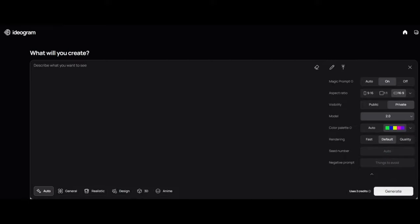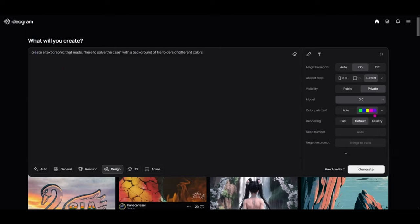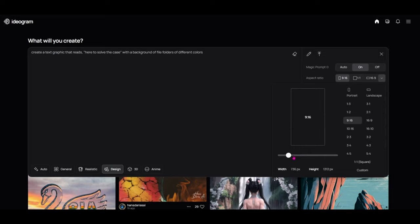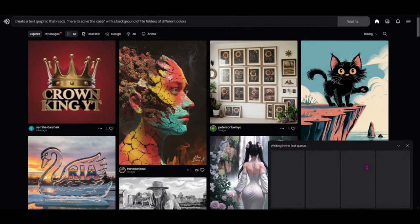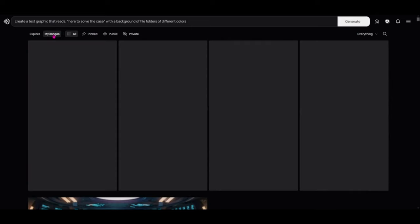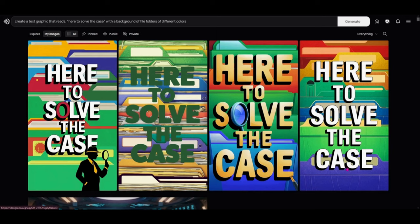I selected a color palette I'll call the Sirens of Sleuth branding colors — green, blue, yellow, pink, and purple. Then I entered a simple prompt: 'Create a text graphic that reads here to solve the case with a background of file folders of different colors.' I set my aspect ratio to 9:16, set it on quality, and generated. You can see the generation screen is minimized at the bottom, but going to my images at the top shows the result — it tried to pull in all those different colors to make that design image.